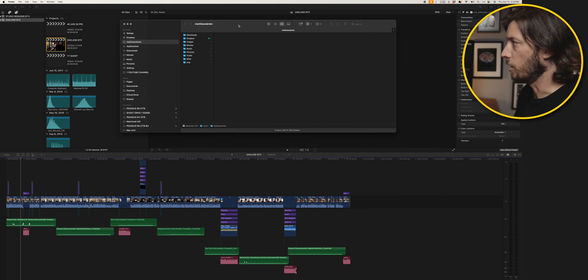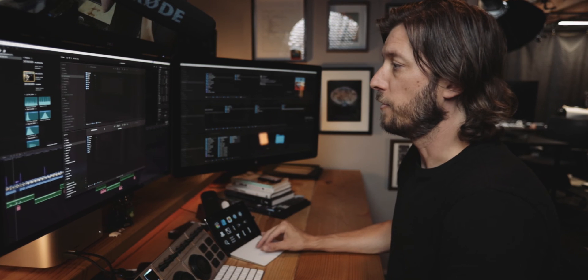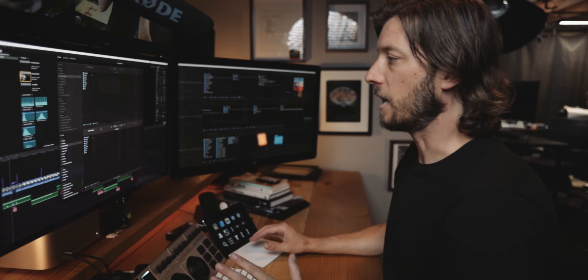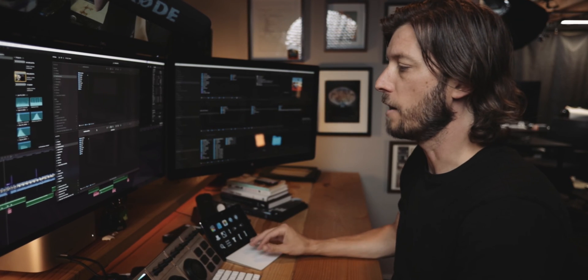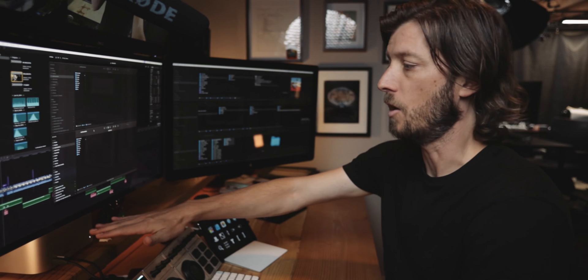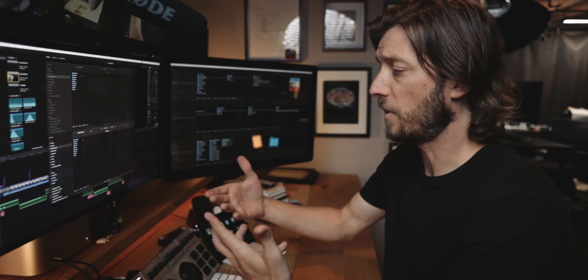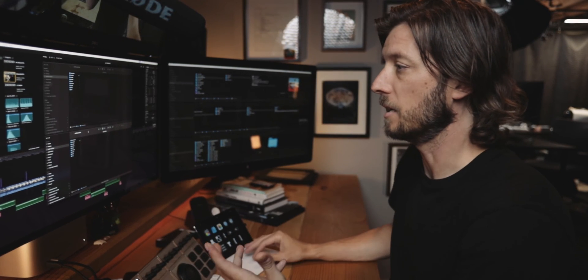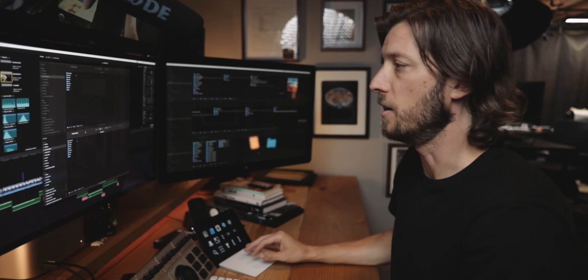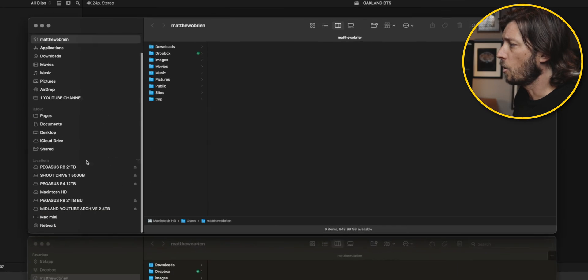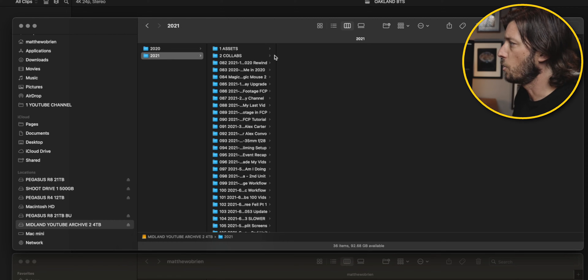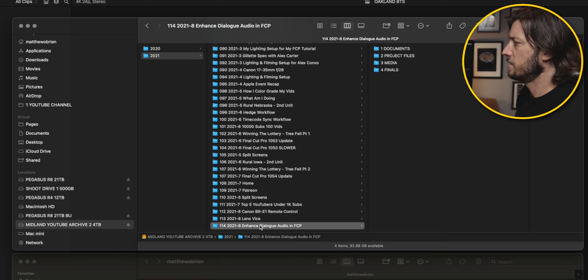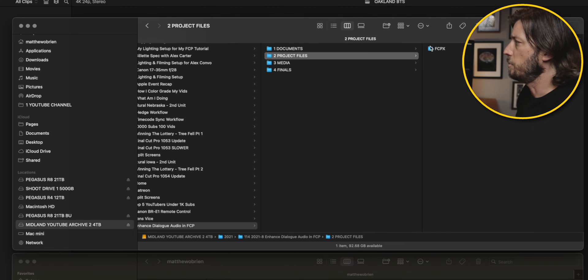Now again remember when I open this library Final Cut Pro is going to be thinking that that project is still on the internal hard drive for this Mac Studio. And when it looks to reference those files it's not going to see them and it's going to show that all those files are offline. So let's go ahead and go to this archive. We've got Midland YouTube Archive. We'll pull one up from 2021. All right so let's pull up the most recent video, Enhanced Dialog Audio with FCP.